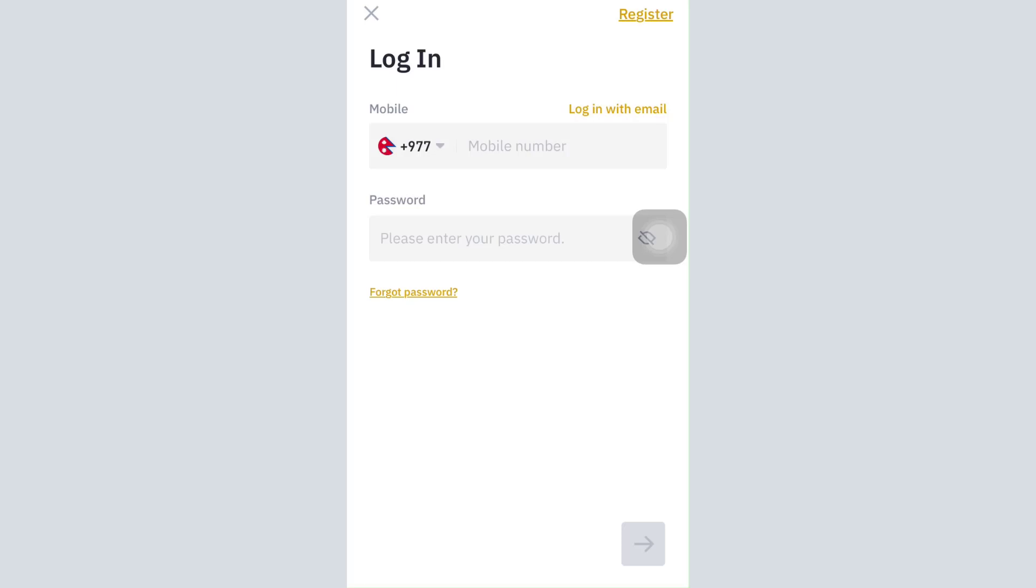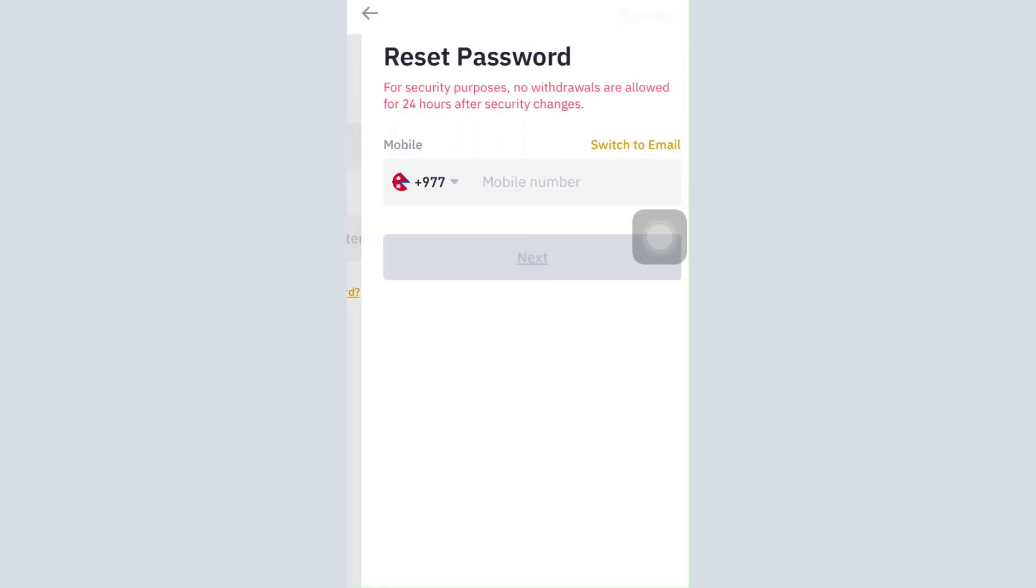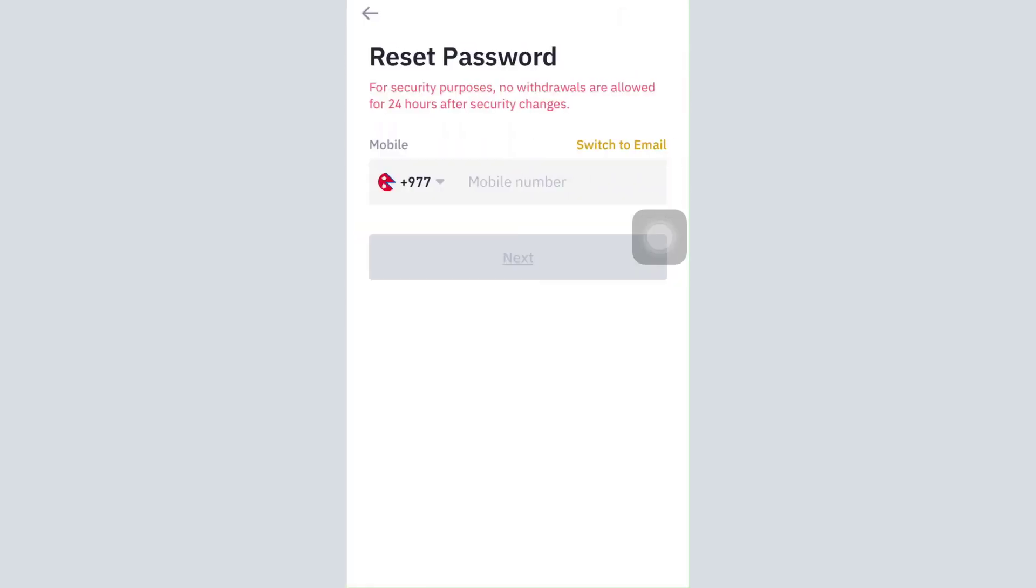tap on forgot password. Once you tap on forgot password, you can either enter your phone number or switch to email and enter your email address in this section. Then tap on the next button.